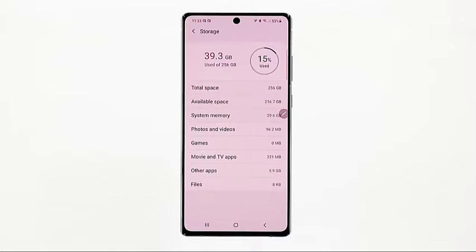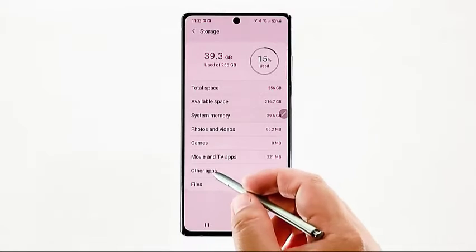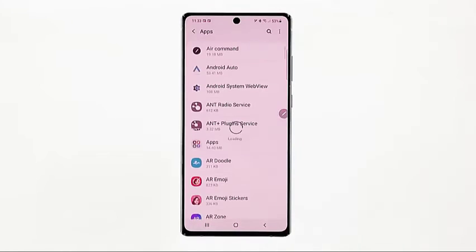Another window opens with more storage details. Here, you will get a full grasp on how much storage is used up by the system memory, photos and videos, games, movies, other apps, and files. To proceed with this demo, tap Other Apps.